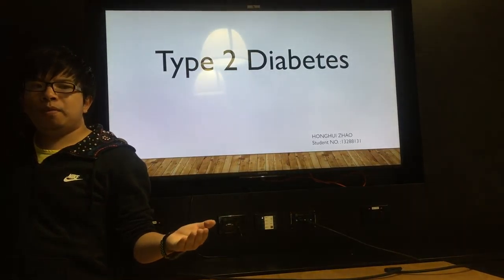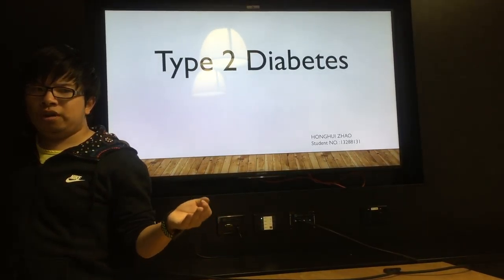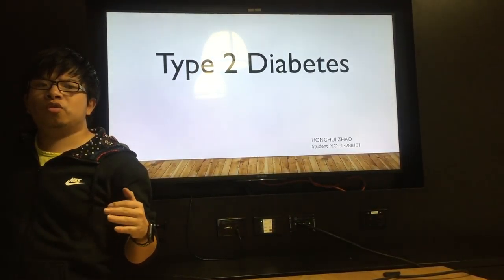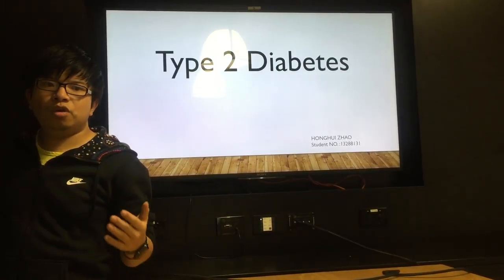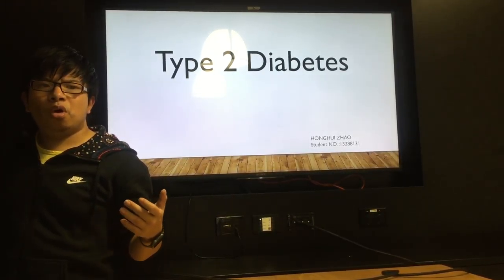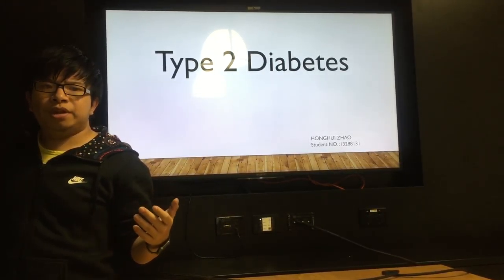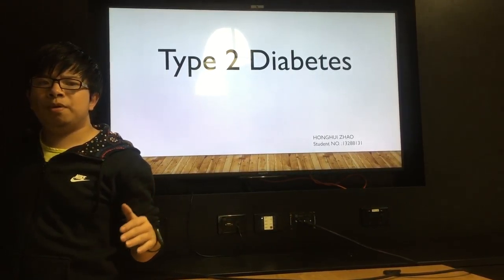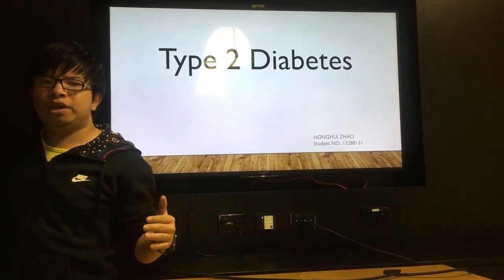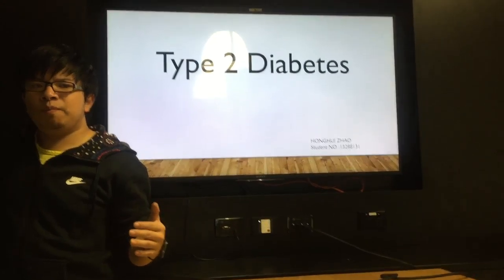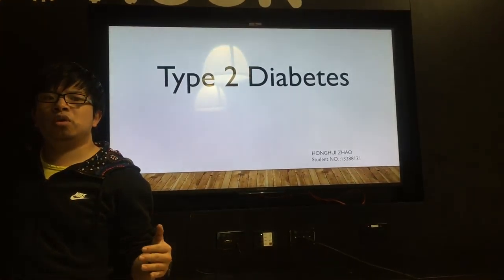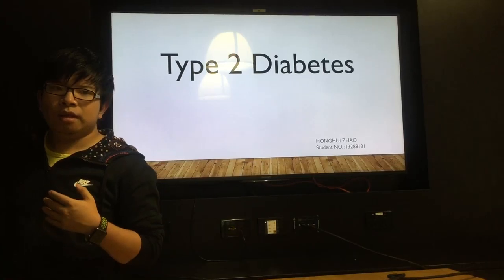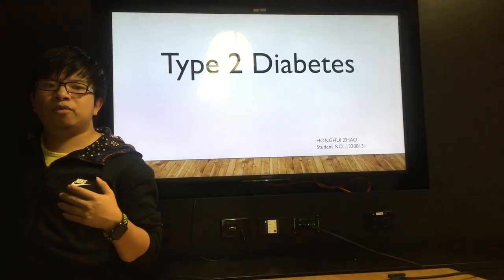In the world, more and more people begin to live a healthy life. Therefore, more and more people begin to care about their health. In the world, a lot of people have diabetes. In 2012, there were more than 371 million people with diabetes and 187 million people who don't know they have diabetes. The topic I'm going to talk about is type 2 diabetes.